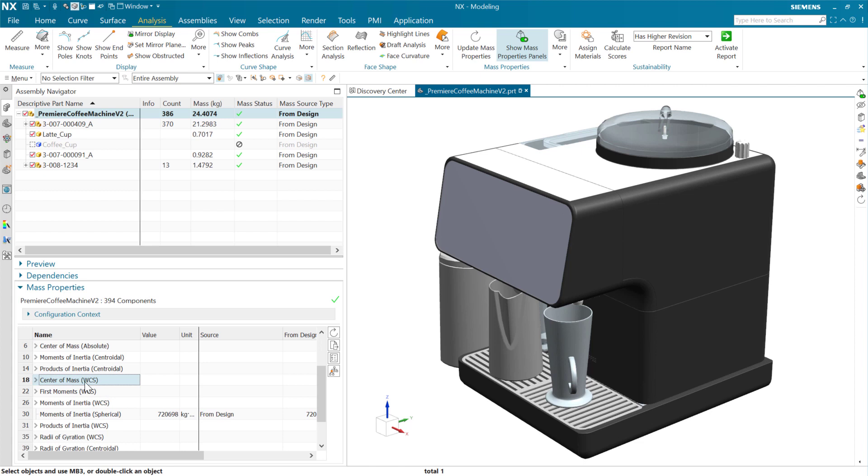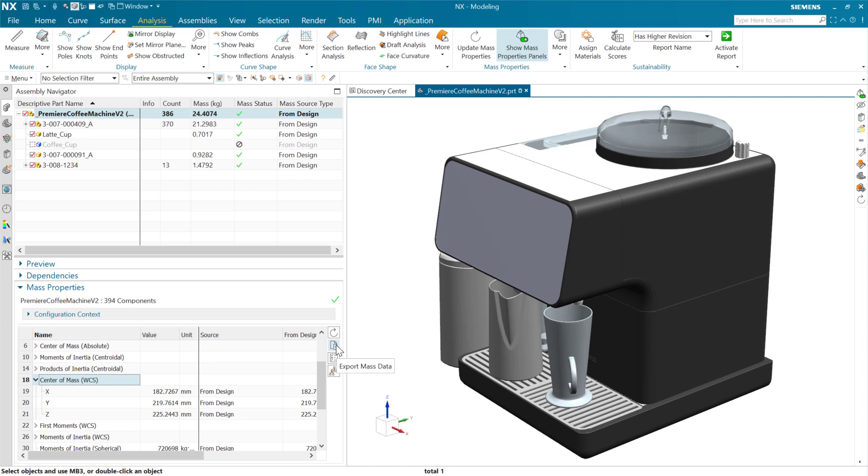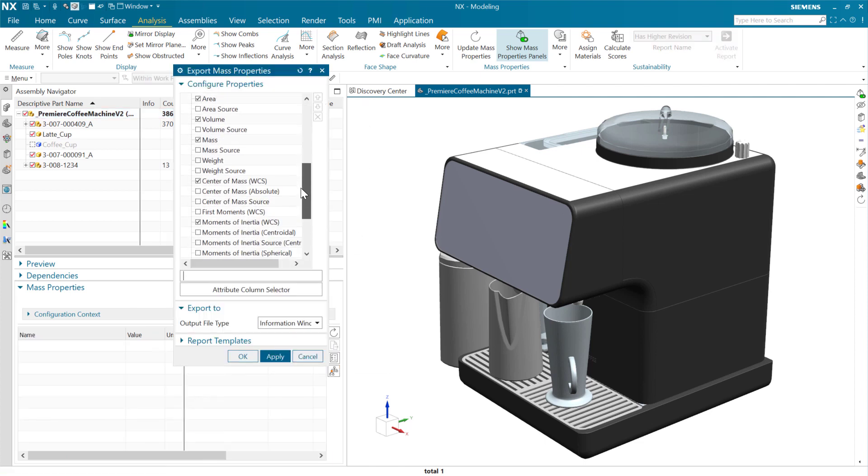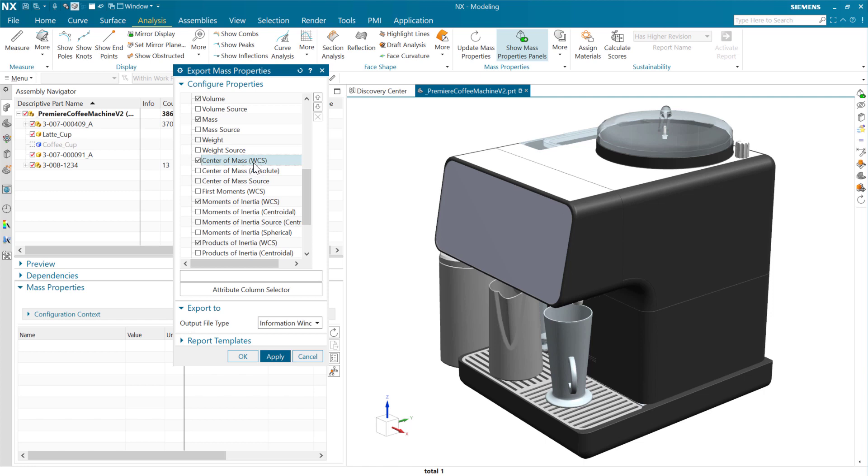And this is available not just here in the interactive state here, but also as we go to do that same mass report that we were doing a minute ago, that center of mass WCS is available now in the export here as well. Okay. So again, new property here that is useful, again, in the context of examining properties from the frame of reference of the work coordinate system.